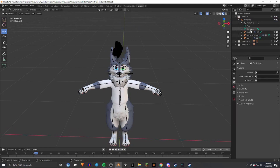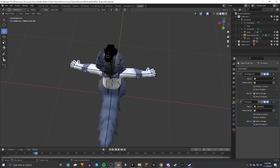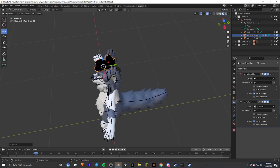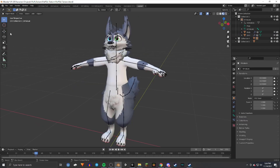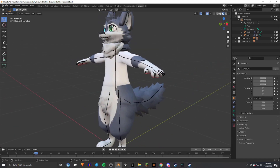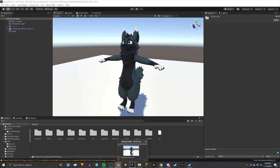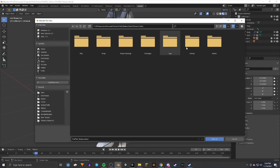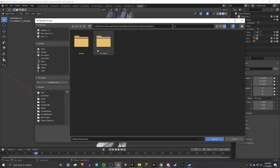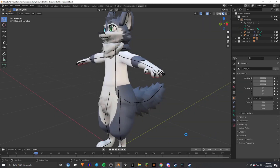Move the imported object to where you want it on the avatar. Once everything is positioned, go to File, Save As, and since I have a Unity project already created, I navigate to my Unity project's assets folder, go to my Tatum folder, rename the file, and save it there as a .blend file.